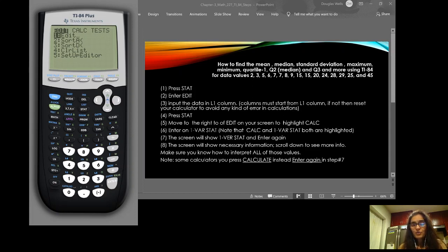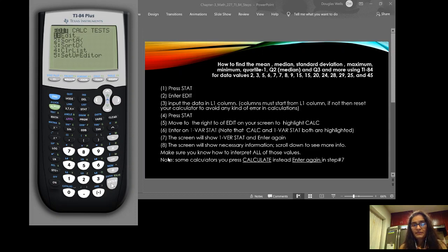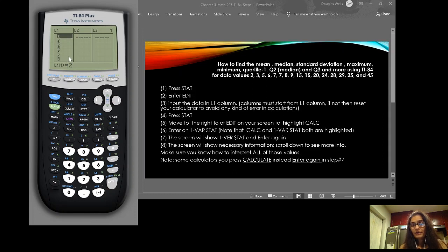First, turn on your calculator and press STAT, then press ENTER to go into EDIT. Make sure your first column is L1. If it starts from L2, L3, or a different column, reset your calculator using 2nd > MEM > 7 > 1 > 2, then follow the steps.